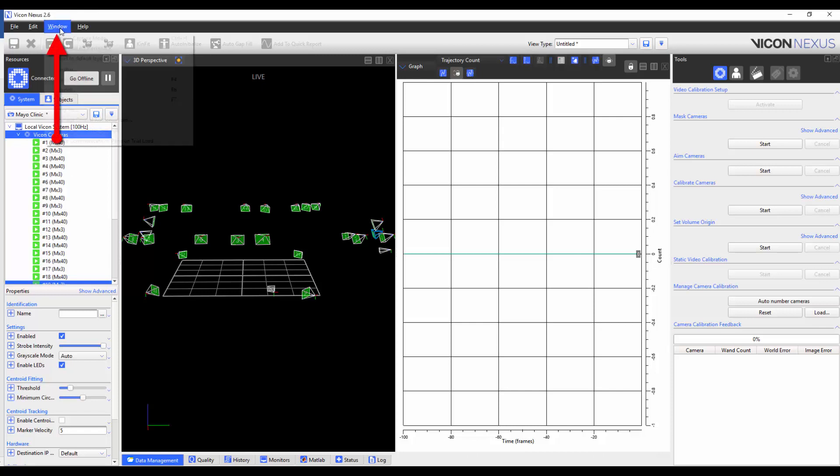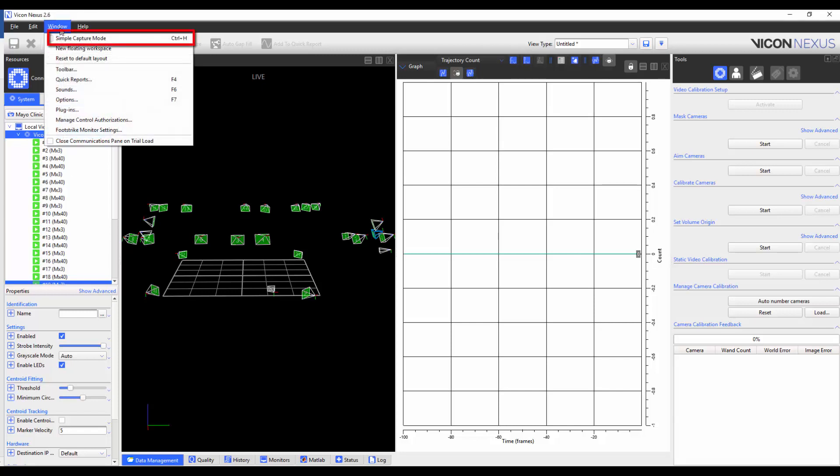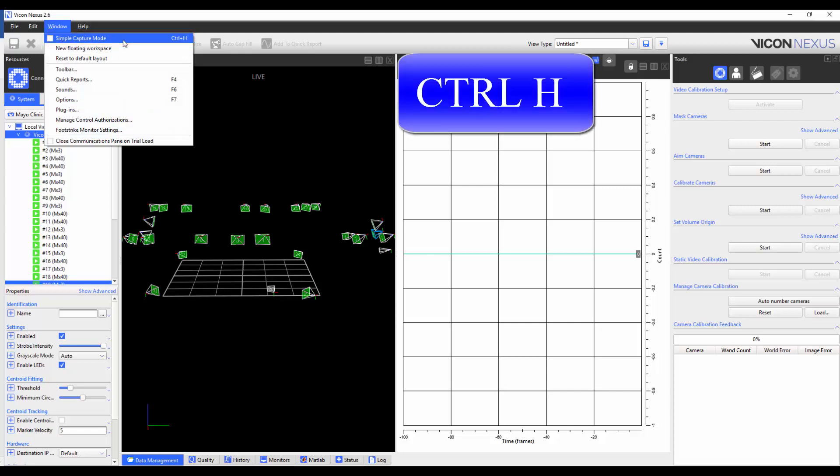To access the Simple Capture Mode, go to Window, and select Simple Capture Mode. Alternately, you can press Ctrl H on the keyboard.